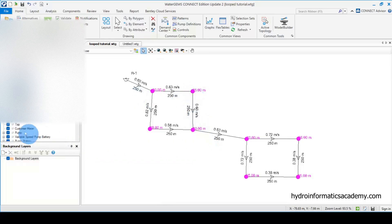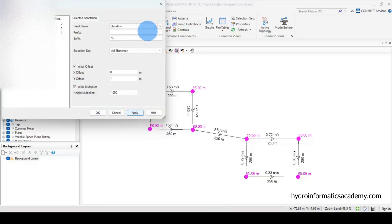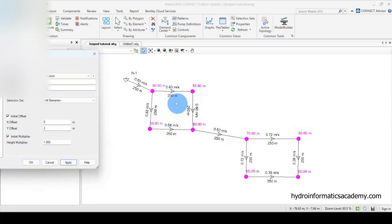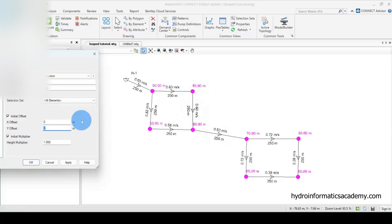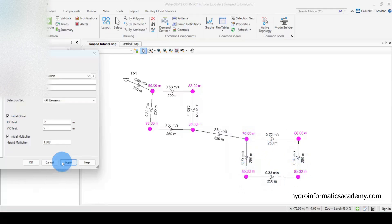I want to display only the elevation of each junction. Going back to the elevation annotation, let me click Edit and offset the values in the Y direction — let me try positive one, then positive two. However, the junction values seem to overlap with the pipe values. Let me also offset in the X direction with negative one, then try negative two. Now the values are kind of visible. Feel free to play with these values further. Let me click OK.